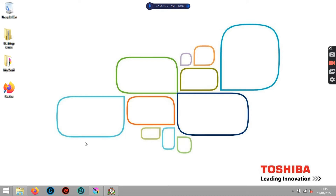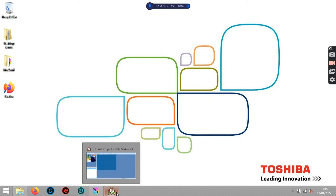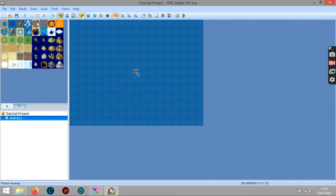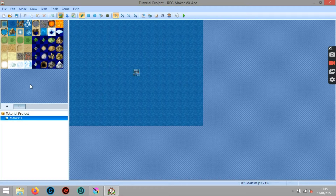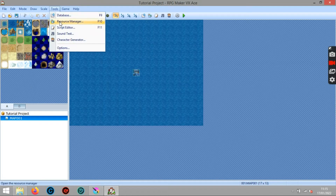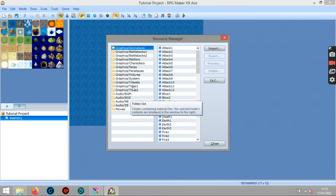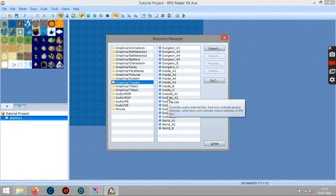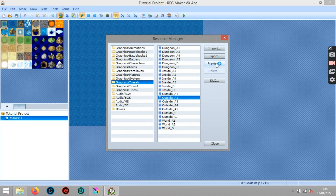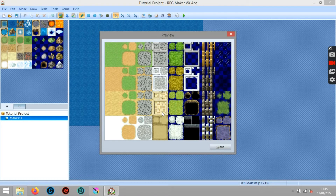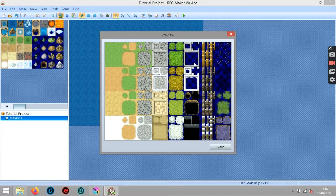Today we're going to be talking about auto tiles. I've opened up RPG Maker with a completely blank project. We're going to look at the resource manager and tile sets - specifically outside A2, which is a good one to preview. This is how auto tiles actually look, and today's episode is all about how to make one, because without a tile set like A2 you can't really do much.